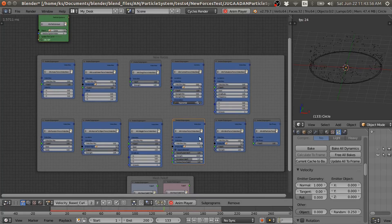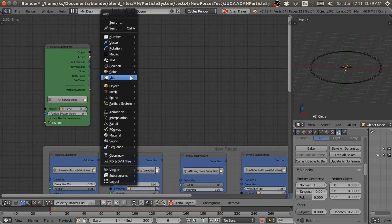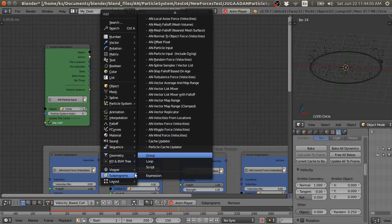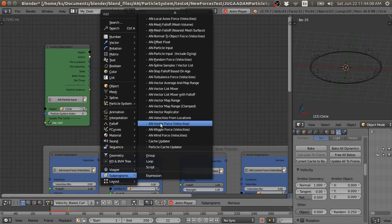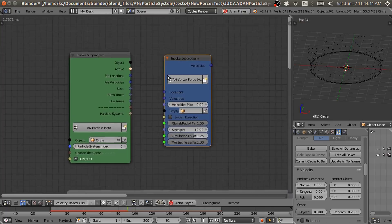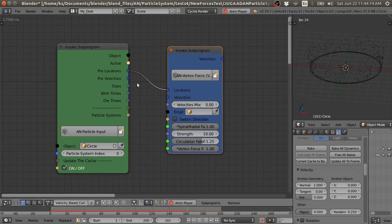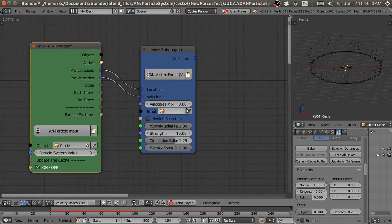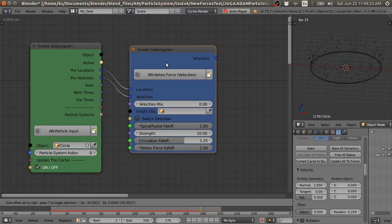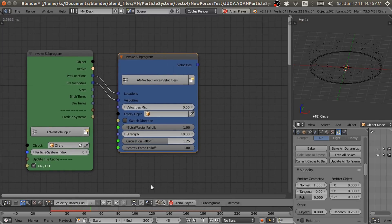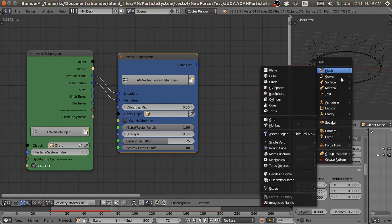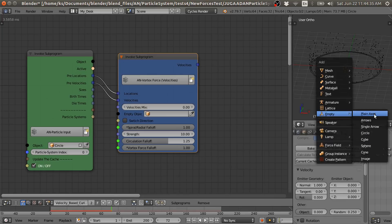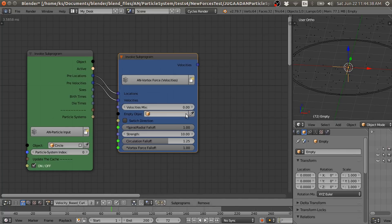Now we are going to add this vertex force. Go to the subprogram and add this vertex force. Then add the velocity connection. Now we need an empty object to specify the center of this vertex force. So I am going to add a simple plain axes empty object, then select the empty object.